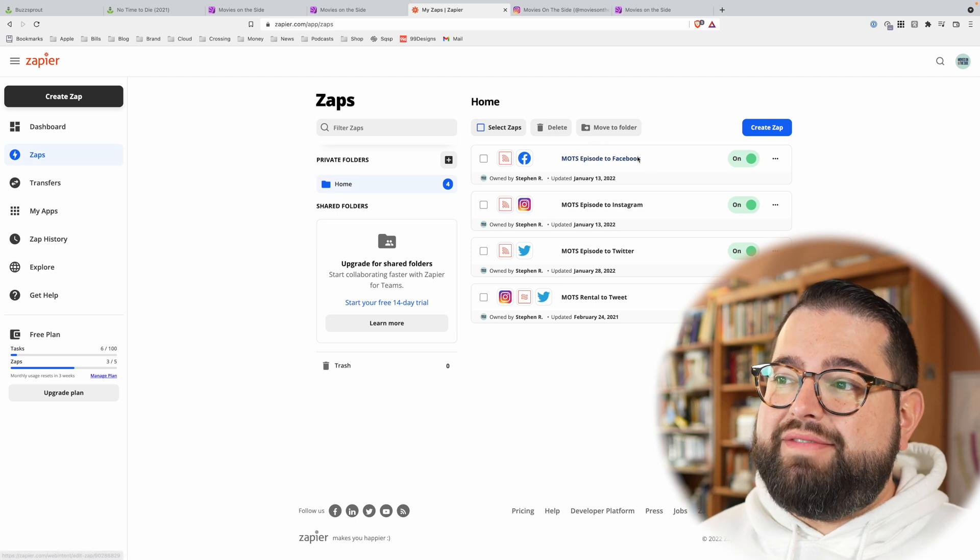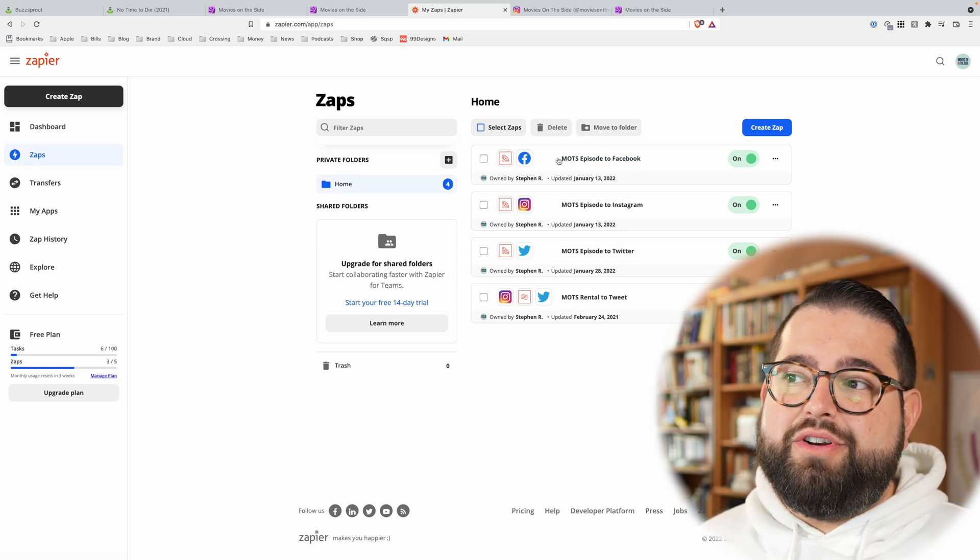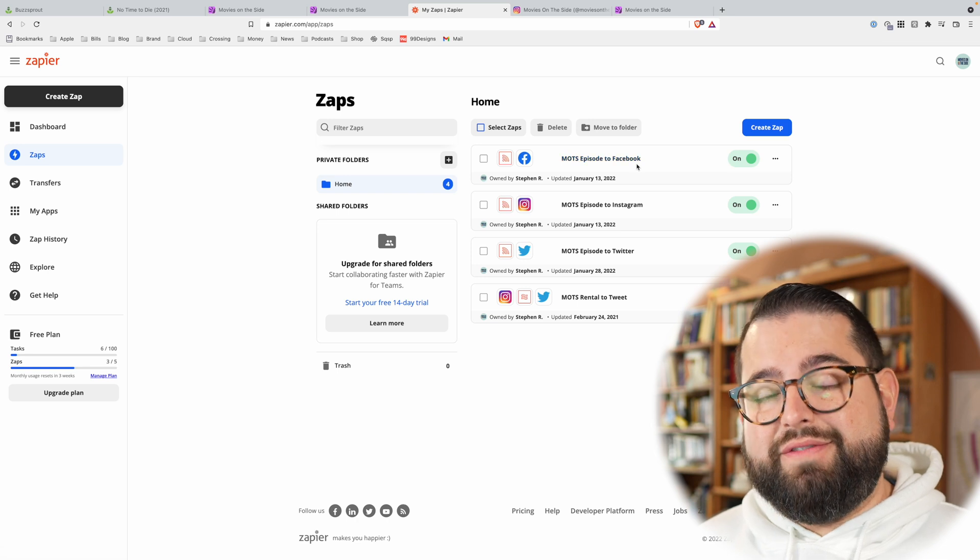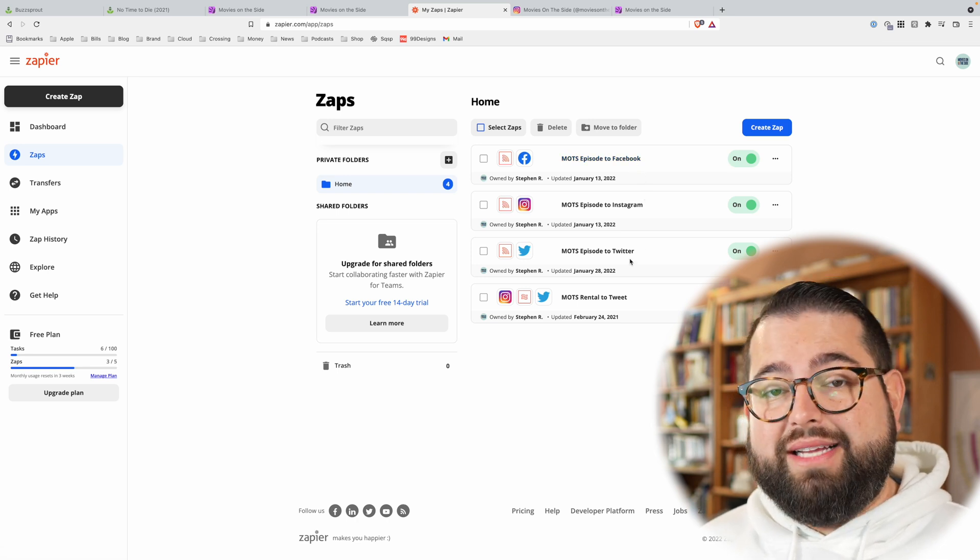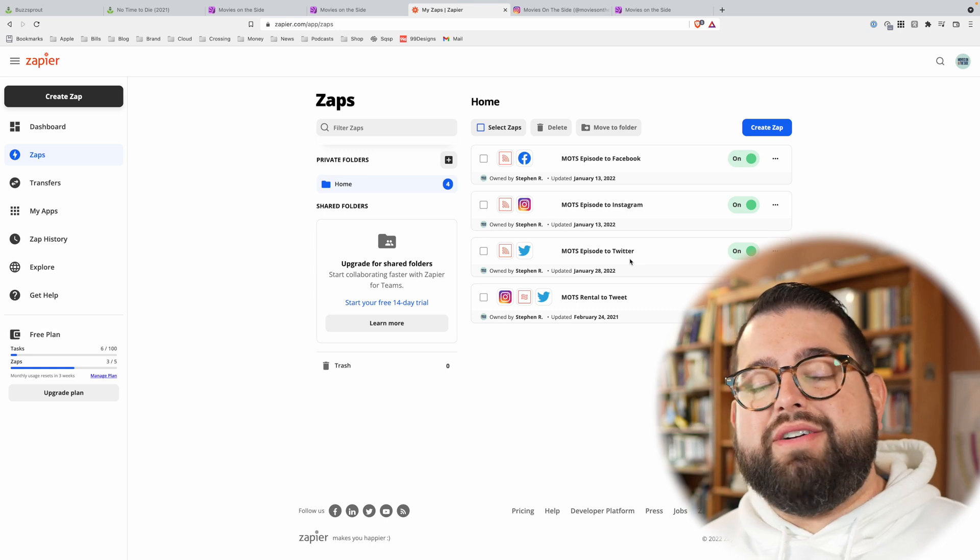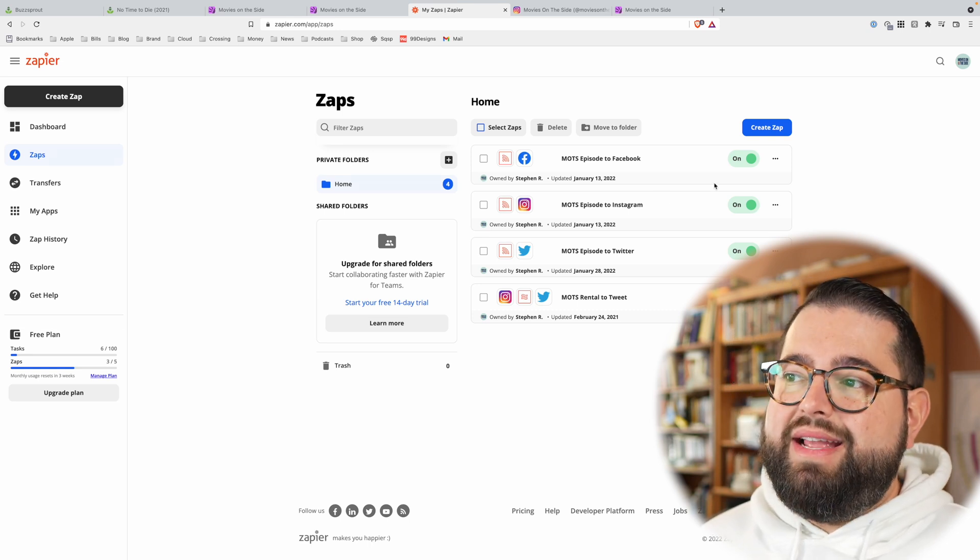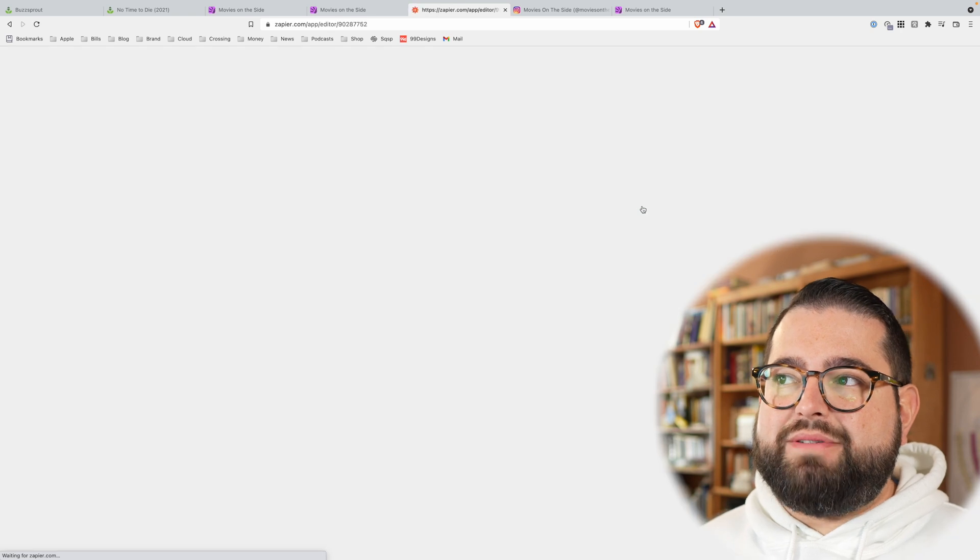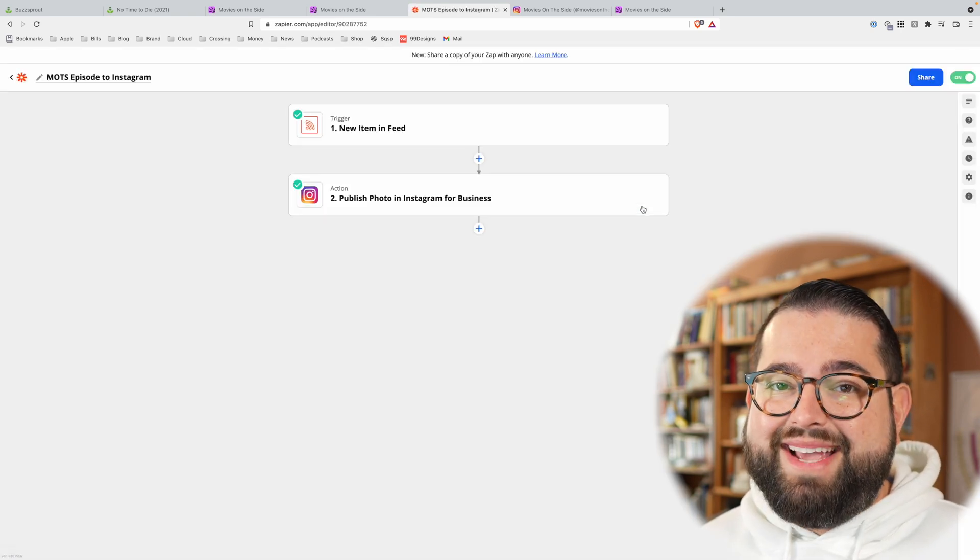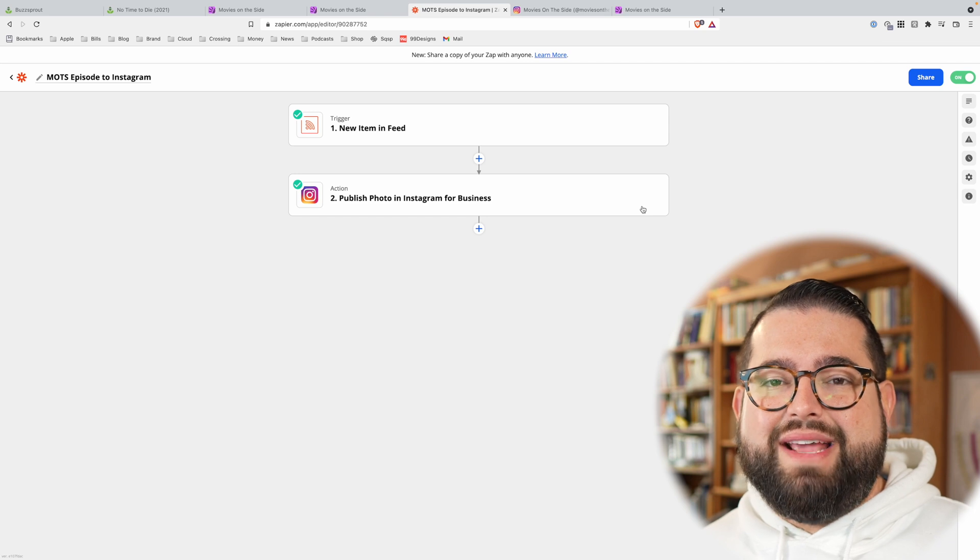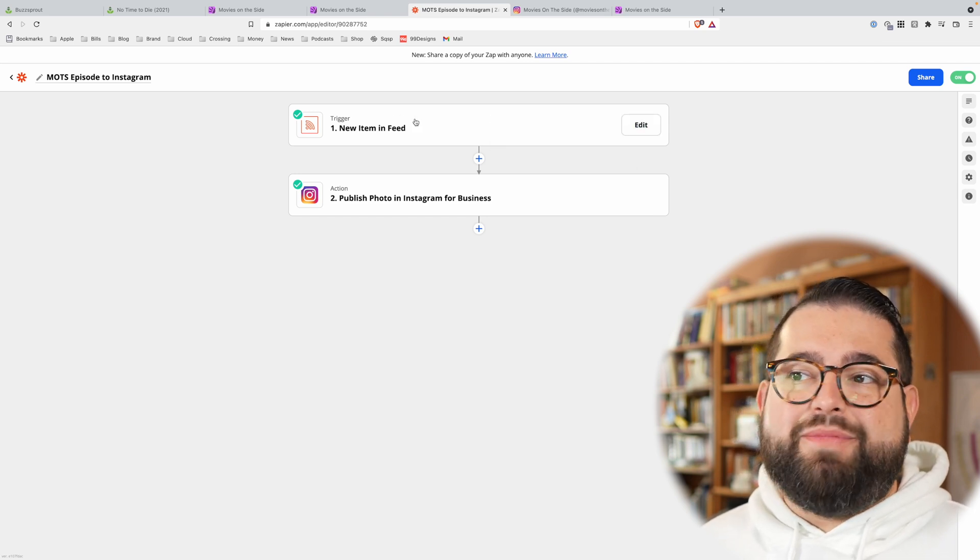So you see, I actually have several zaps here where whenever I post a new episode of Movies on the Side, it gets posted to Facebook, Instagram, and Twitter automatically. I don't have to do anything. When the new episode publishes in the RSS feed, a post gets made. Now I'm not going to jump into all the details on creating these zaps because that could be a lengthy process. If you want me to make a video on that, teaching you how to make these automated zaps for your podcast, let me know. But I'll show you kind of how it's built.